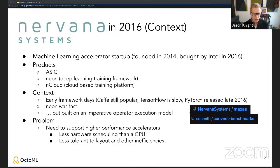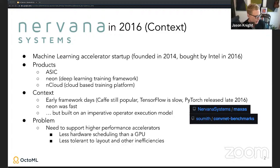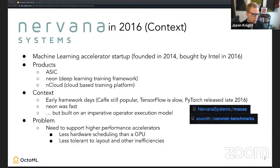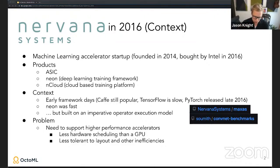One reason Neon was fast was a reverse-engineered PTX-to-SASS NVIDIA assembly compiler written by Scott Gray, now at OpenAI. This enabled us to write even faster convolution and GEMM kernels than what was available from NVIDIA at the time. However, Neon was written in a traditional imperative operator execution model, which essentially walks over the computational graph and executes each kernel sequentially.